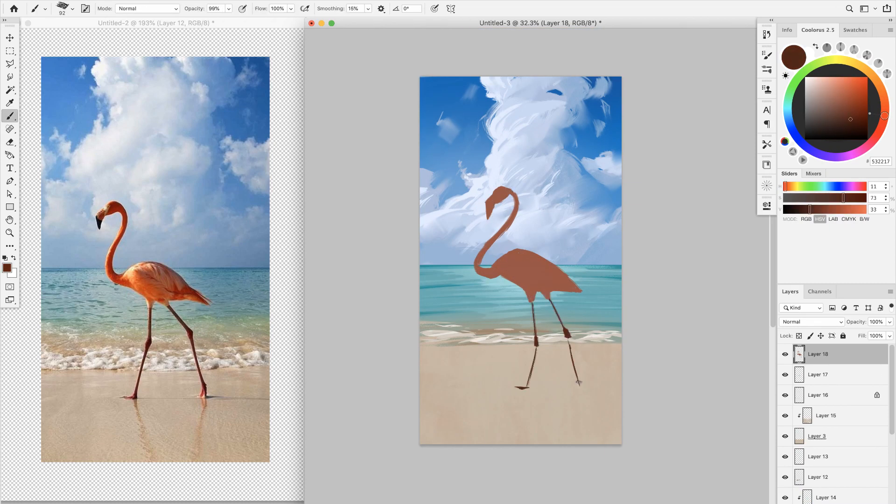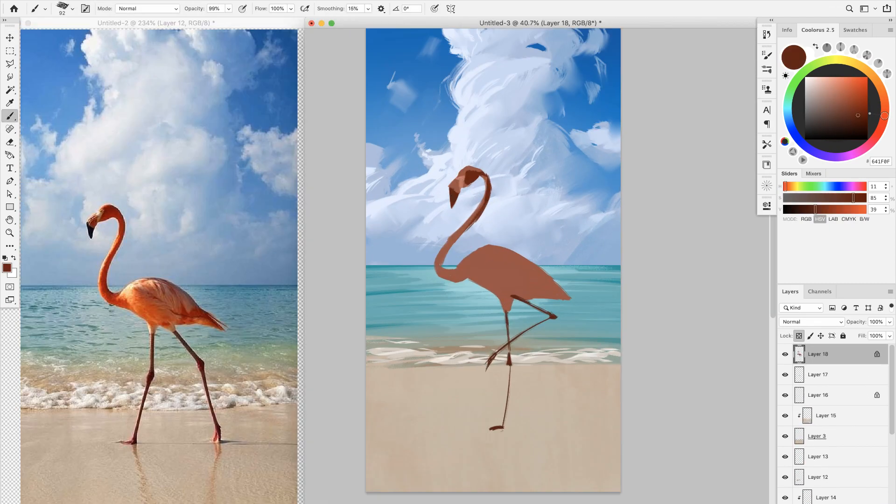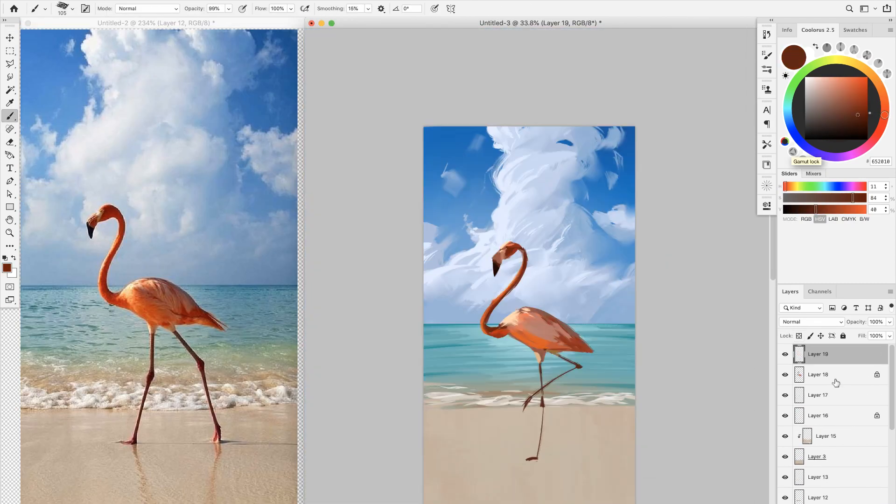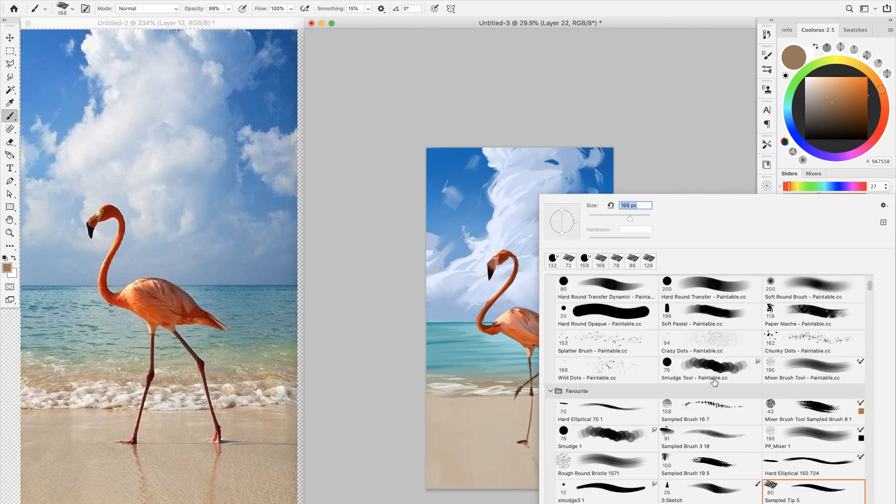In this video, I want to show you how you can get better at painting by doing some quick studies.